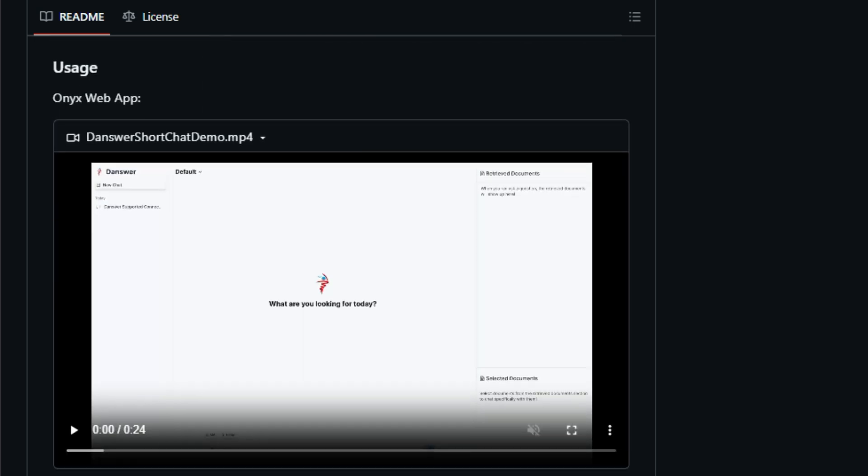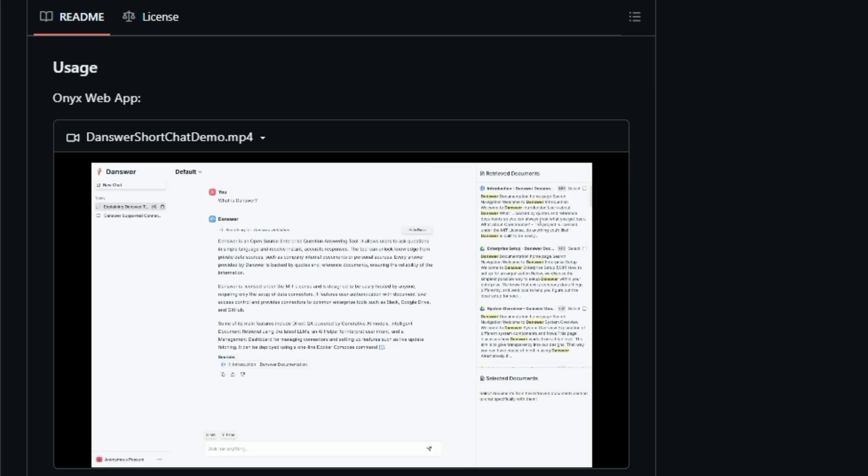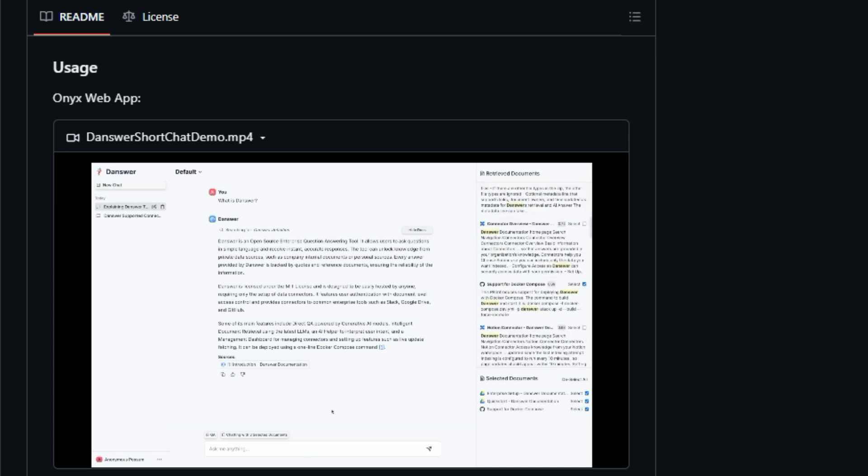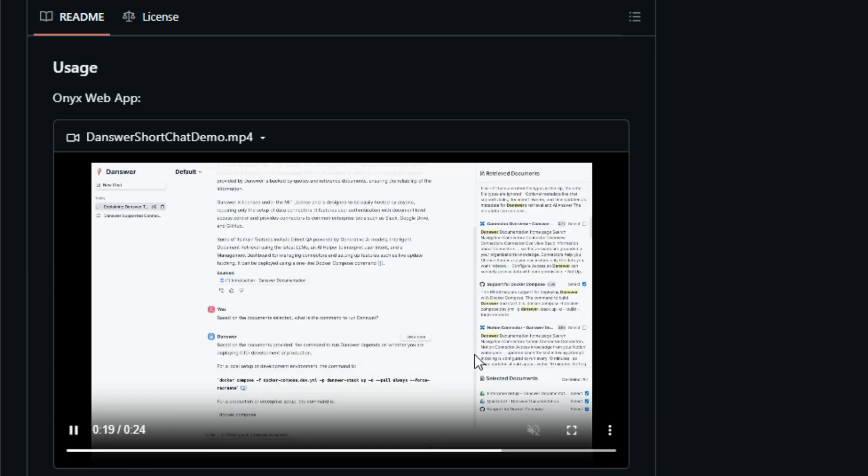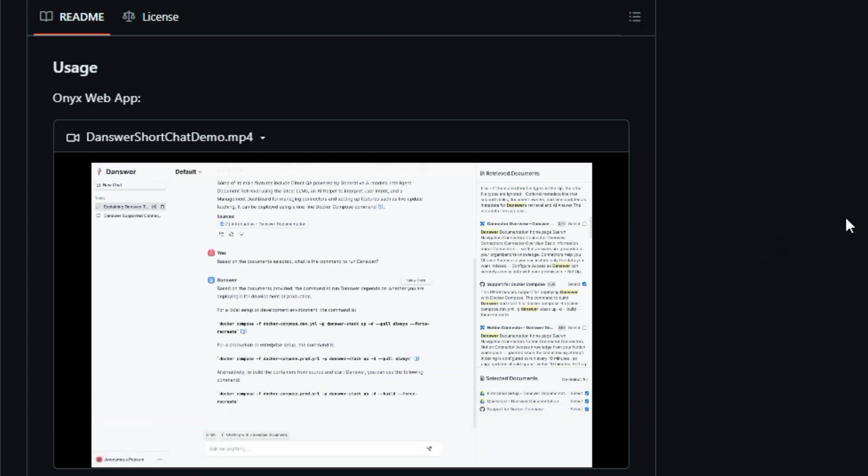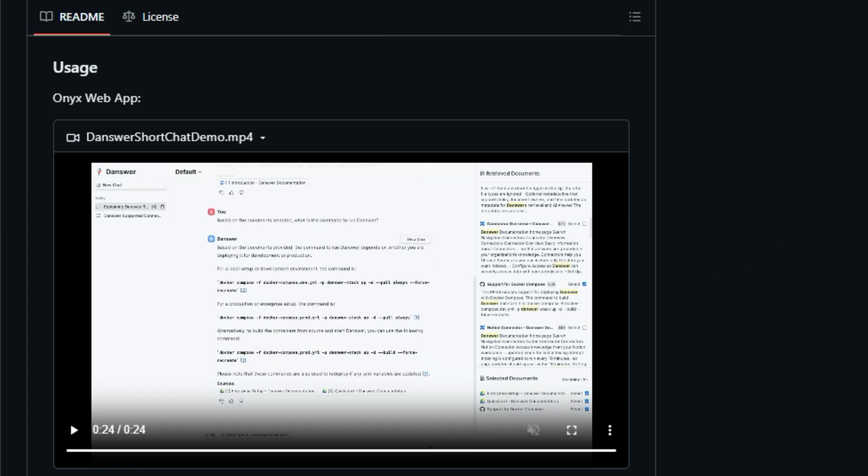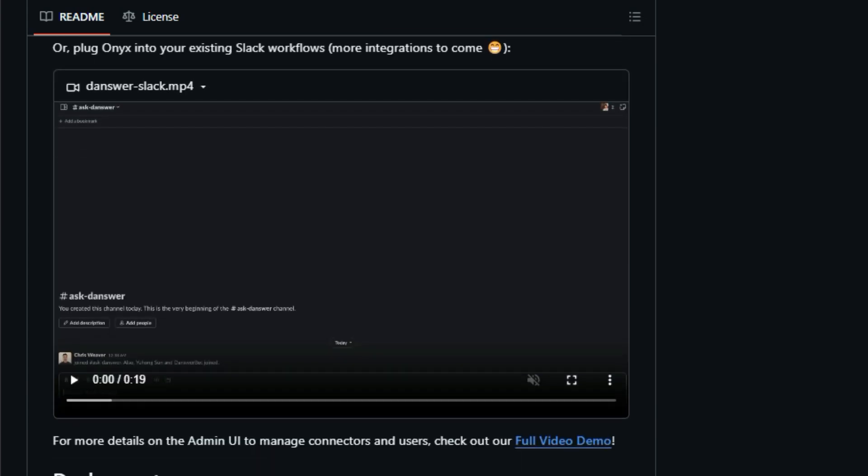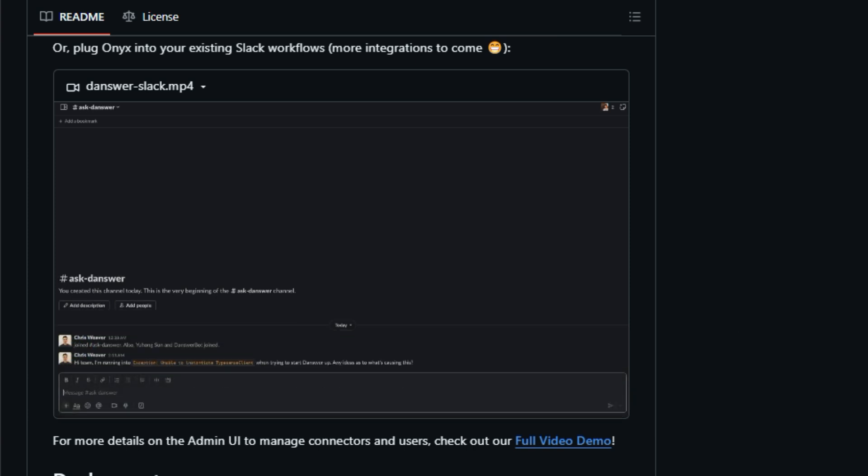What makes Onyx unique is its ability to connect to a vast array of workplace tools. We're talking Slack, Google Drive, Confluence, Jira, and a whole lot more. It acts as a central hub that gathers information from these disparate sources and makes it easily accessible through a user-friendly chat interface. Think of it as a supercharged search engine that understands natural language and provides context-aware answers.